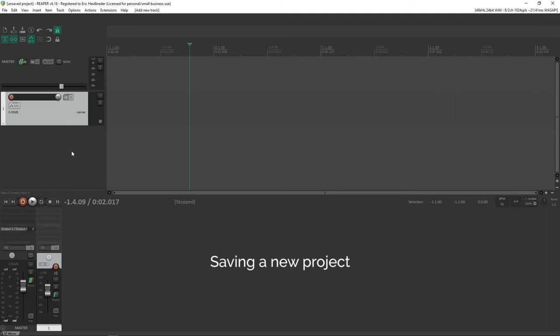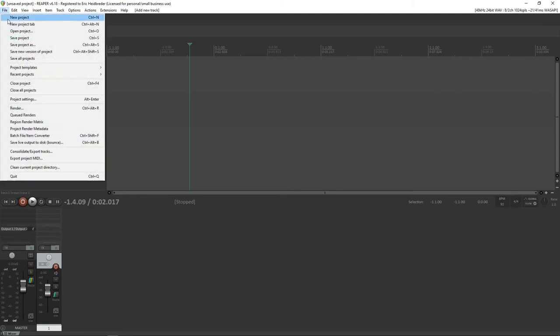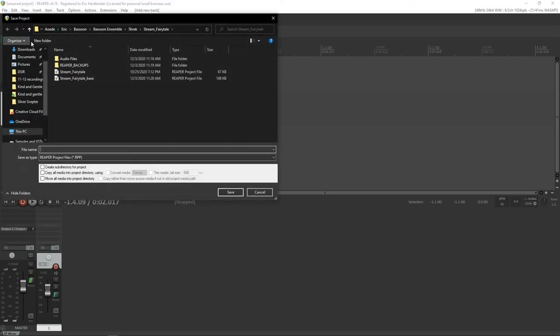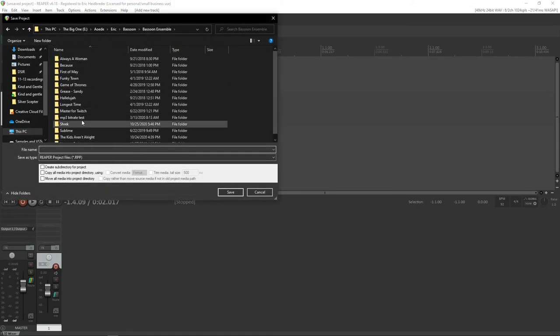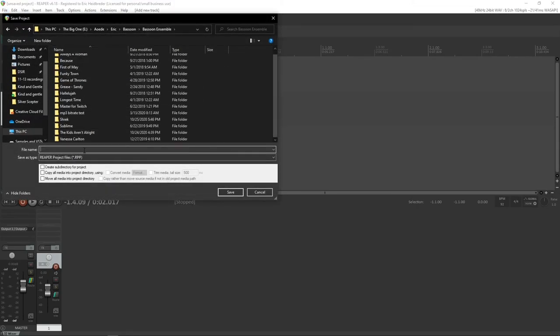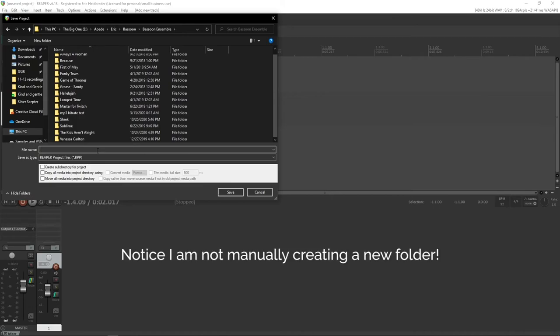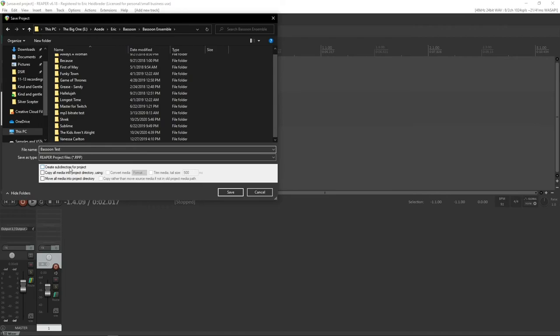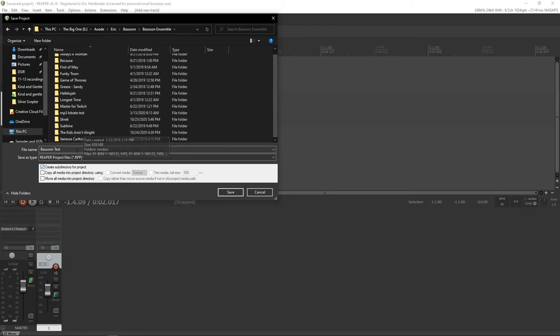Okay, so now anytime you make a new project and you save it, let's save another bassoon ensemble thing. We're going to call it bassoon test. You have these options to create subdirectory for project. And this is really important because we want to create a subdirectory for this project that's not in a folder yet. It's going to create the folder for us.